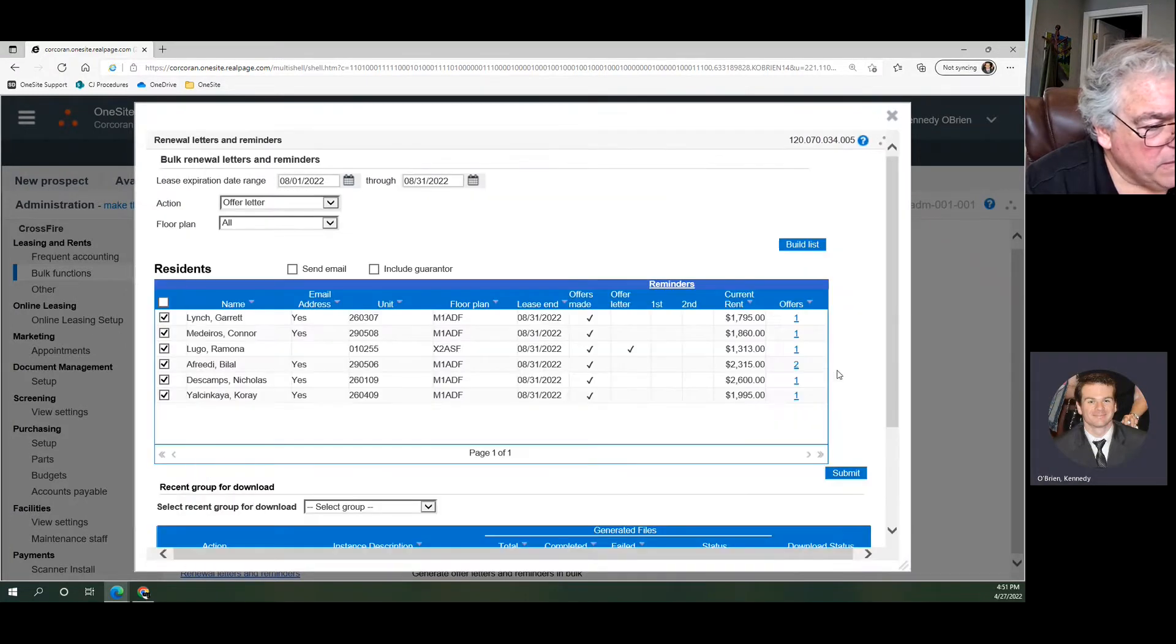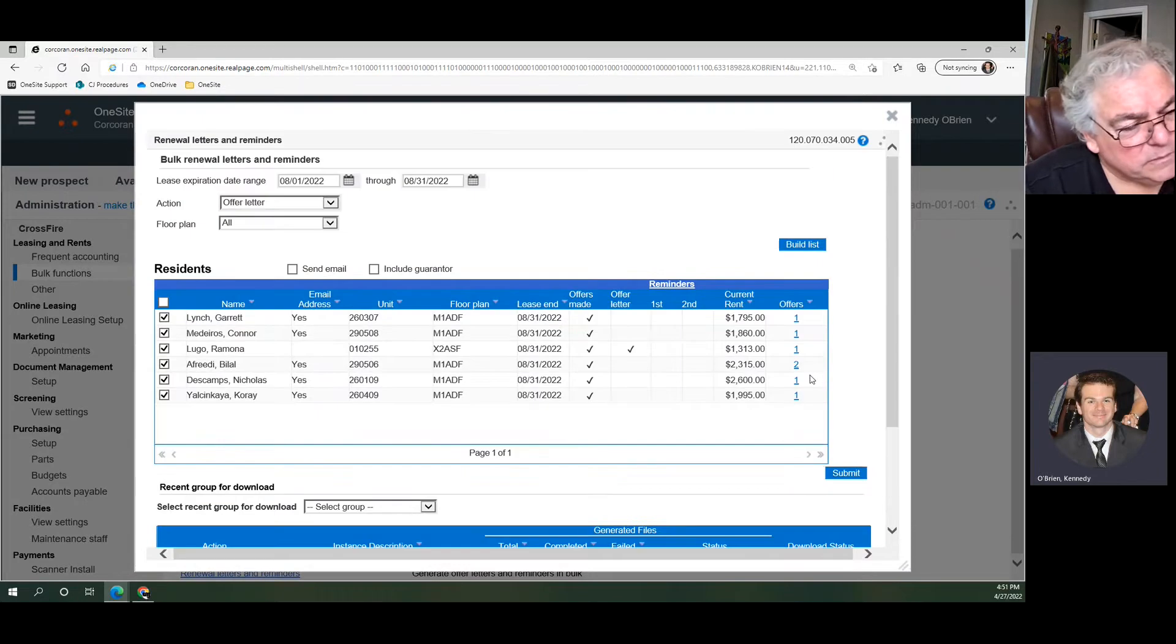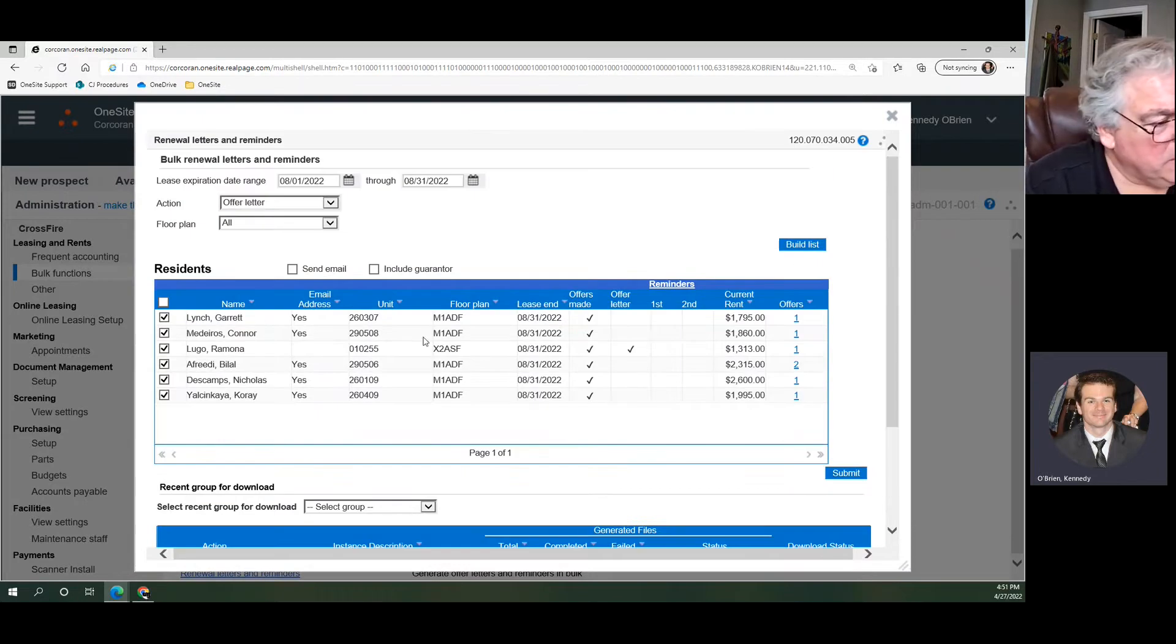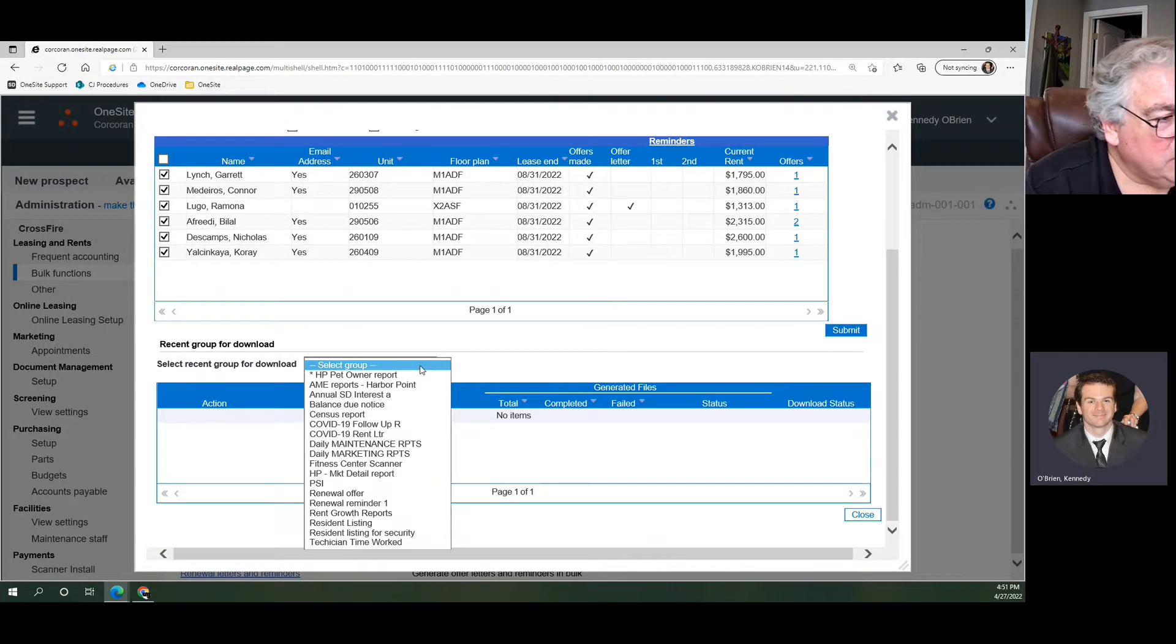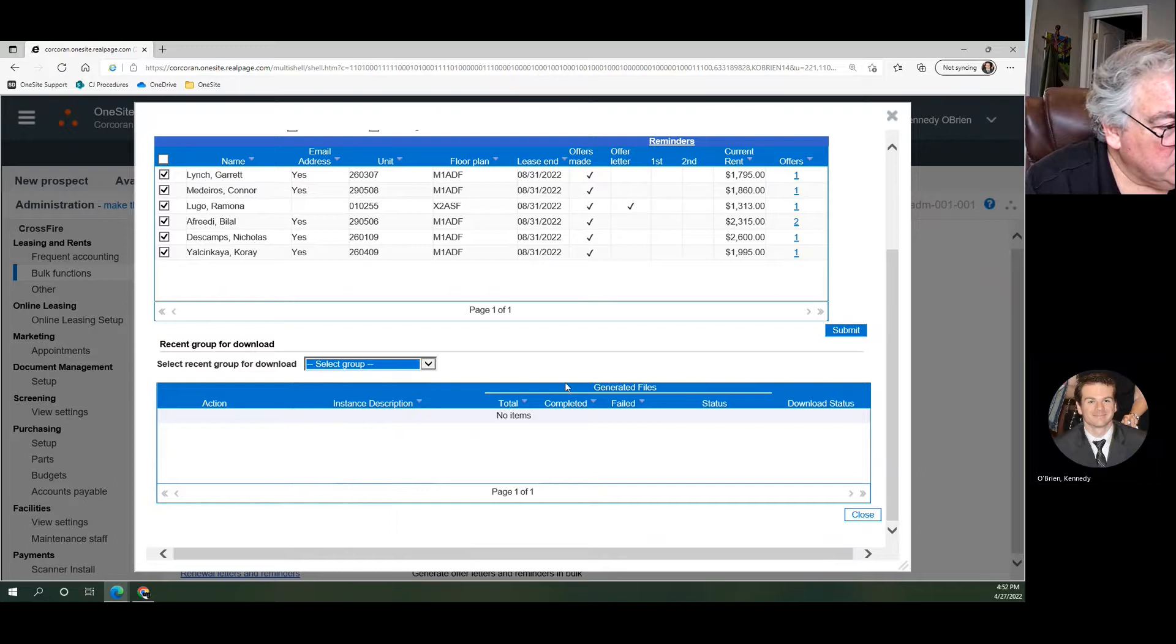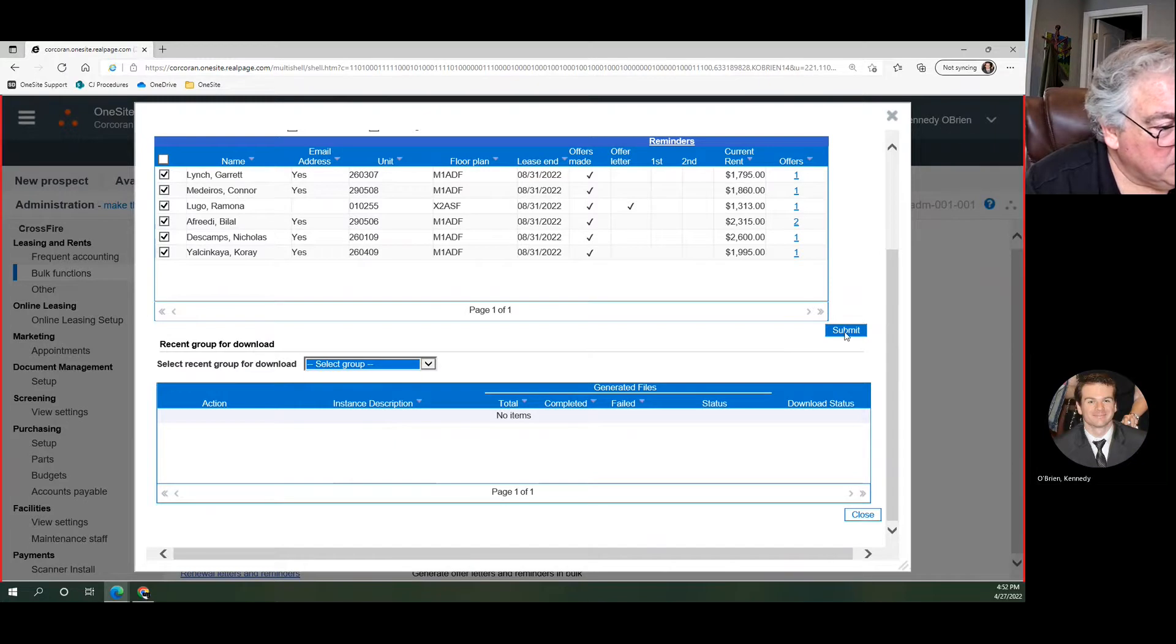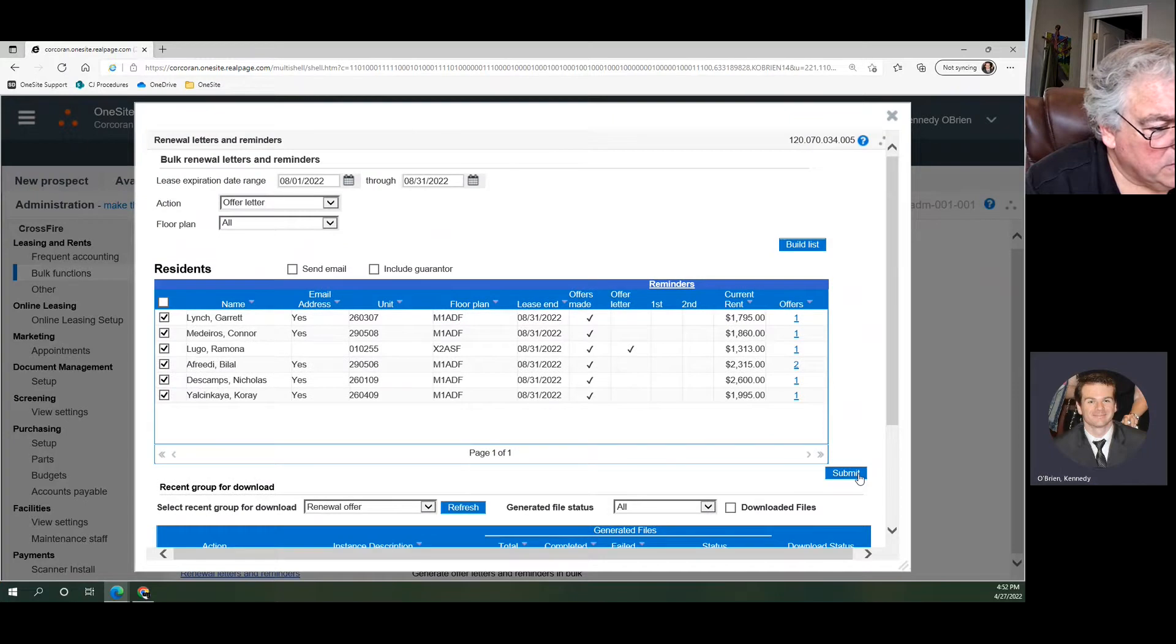So once you build the list, you have all the people that you want to send a letter to. You can come down here, choose the renewal offer letter, and click Submit.